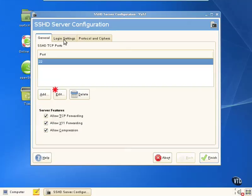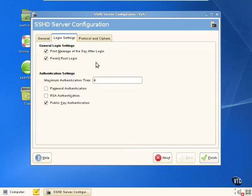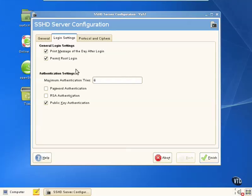We can also look at the login settings. Permit message of the day after login, permit root login. And that's a setting that we'll look at very closely when we talk about securing SSH.